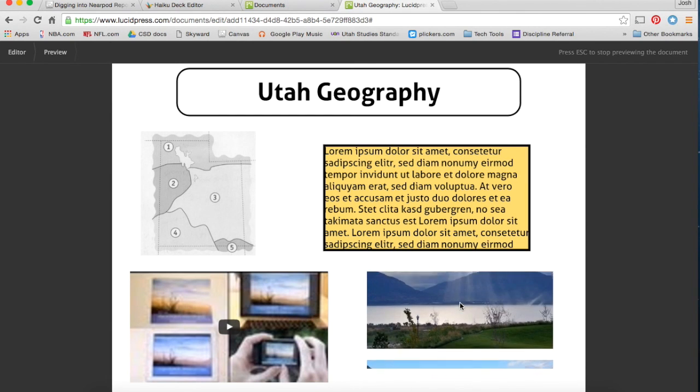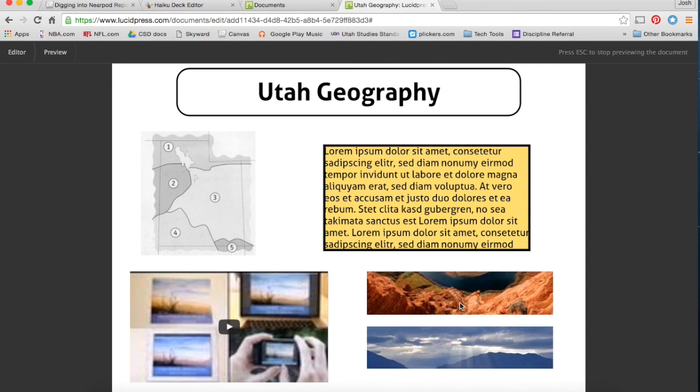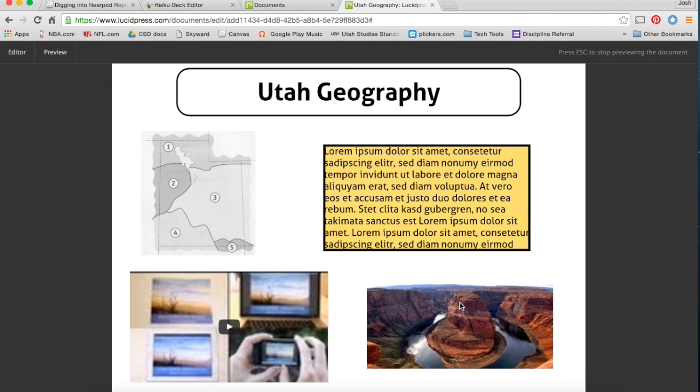So those are just some basics of how to use Lucidpress. Let me know if you have any questions. Thank you.